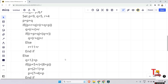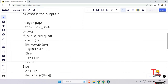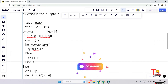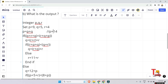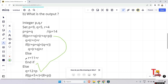Let's solve the next problem — pause the video and try first. Integer p, q, r: set p equal to 9, q equal to 5, r equal to 4. Here p is reassigned: p equals p plus q, that means 9 plus 5, so p equals 14. Now evaluating the if condition: p plus q plus r equals 9 plus 5 plus 4 equals 18. Is 18 less than 18? No — false. So we go to the else part.